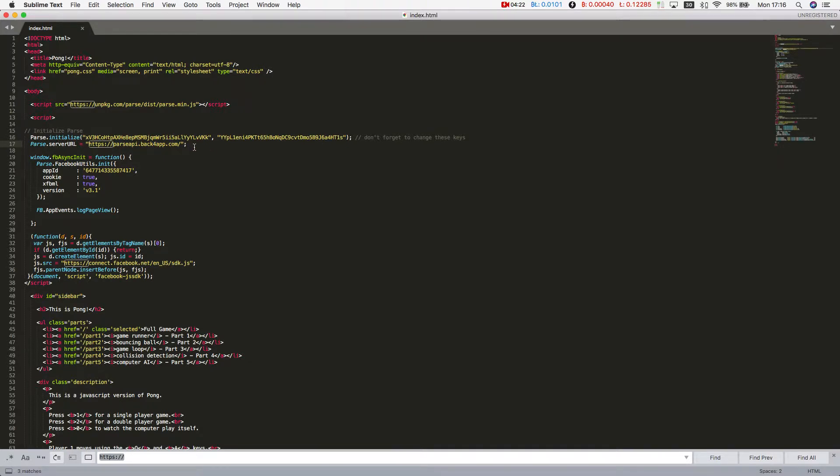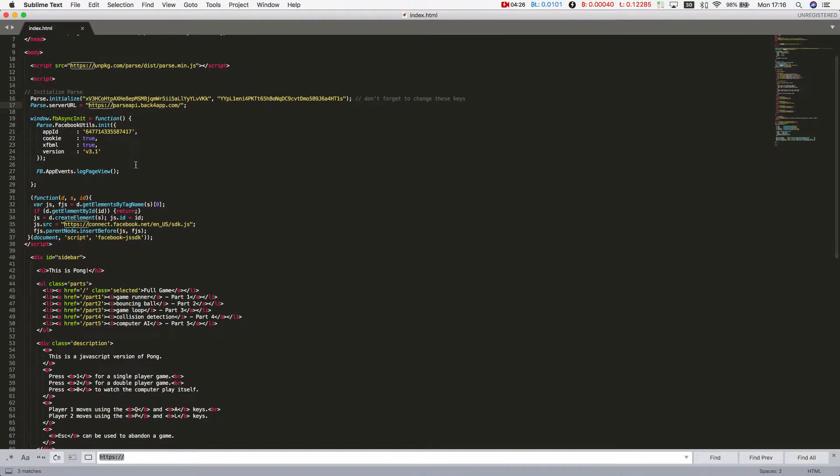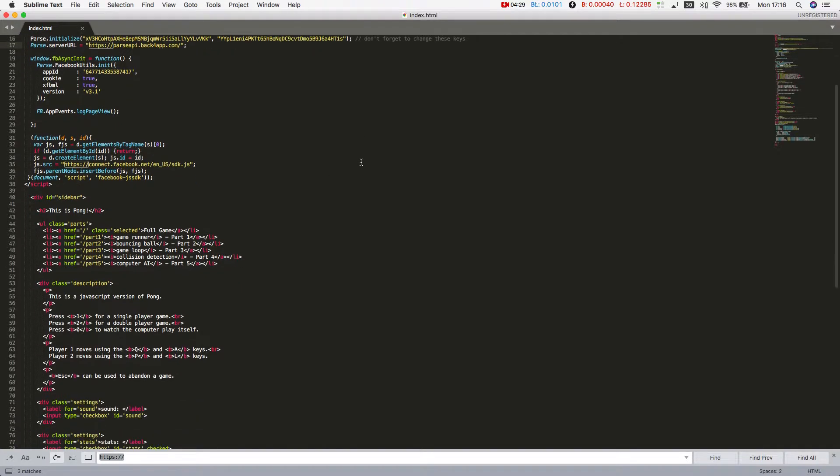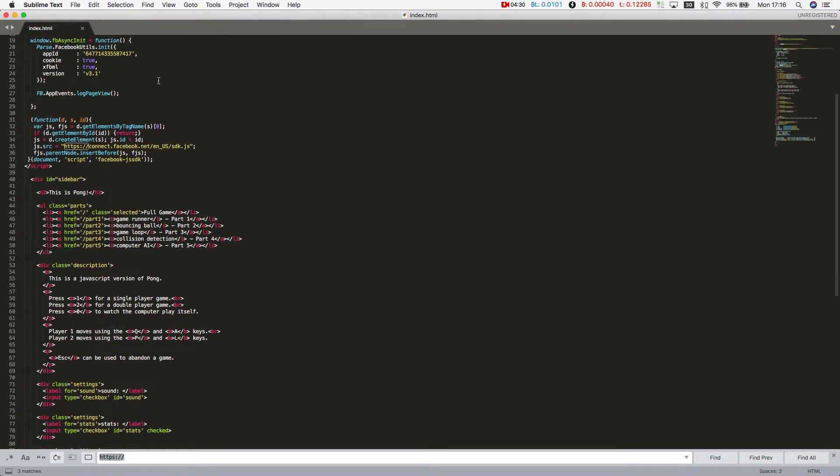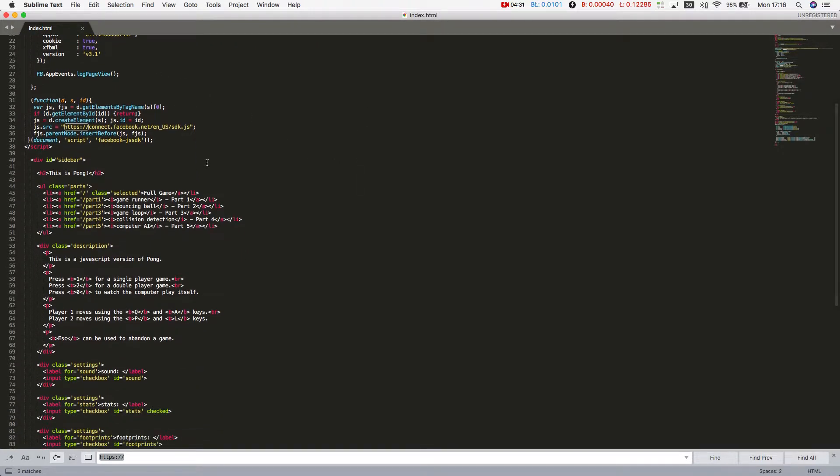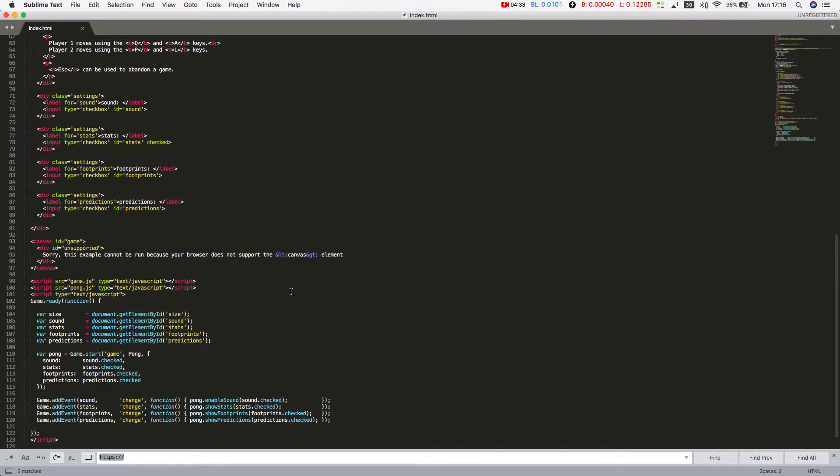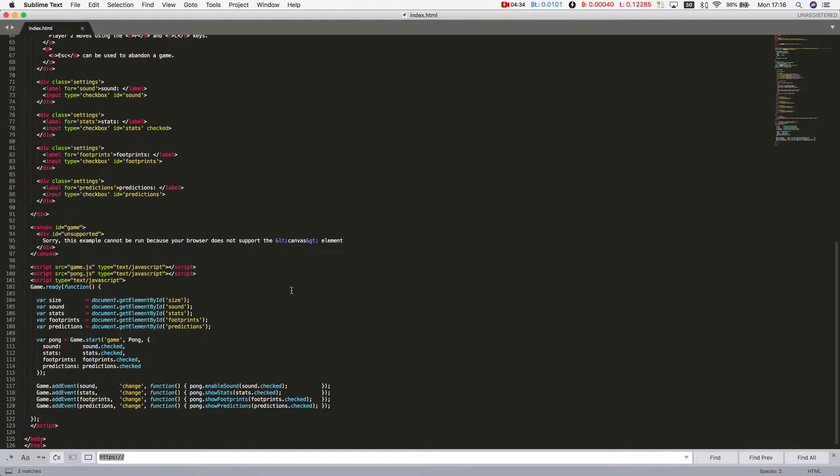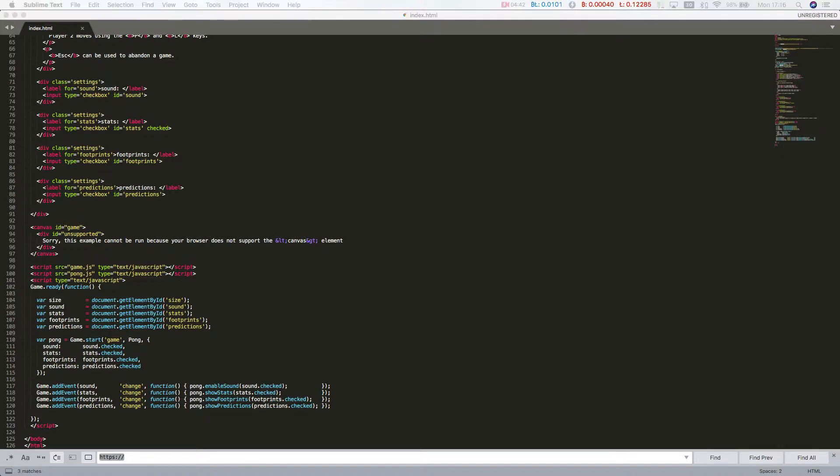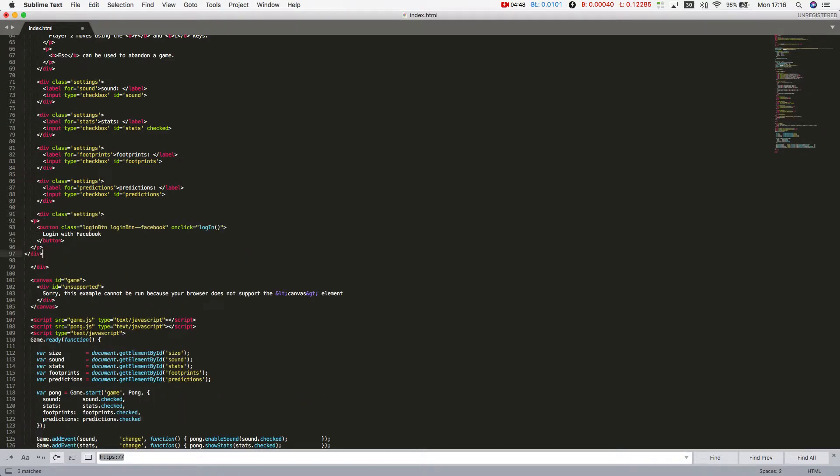If you use another parse server, you should change your server URL accordingly. I have to add a button to our page so when we click that button, the Facebook login happens. I have some code here. It's just regular plain HTML code that will draw a button.